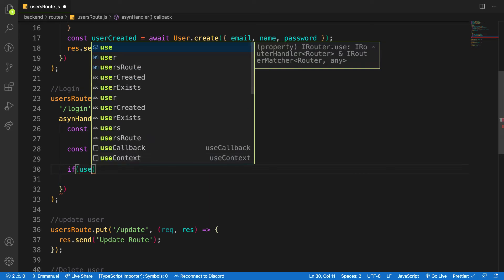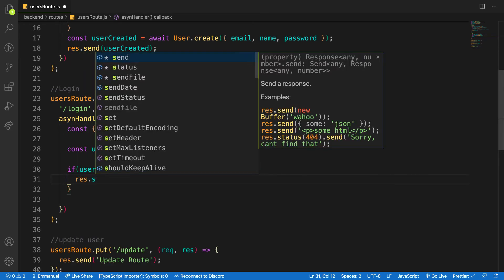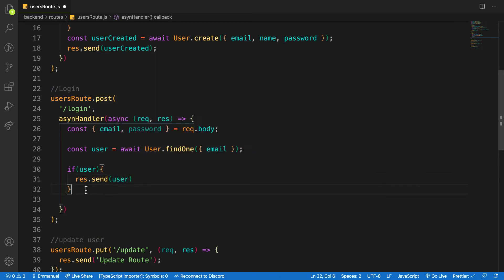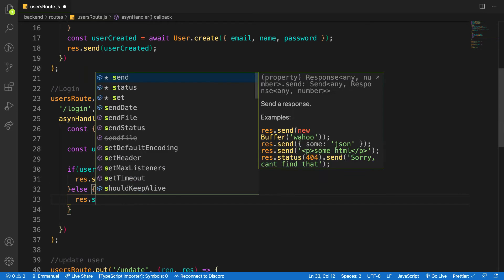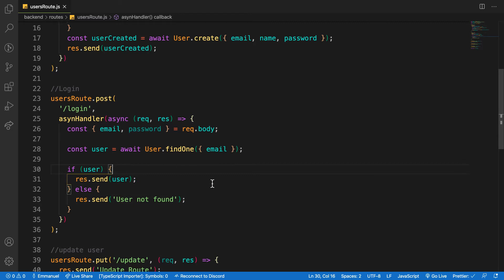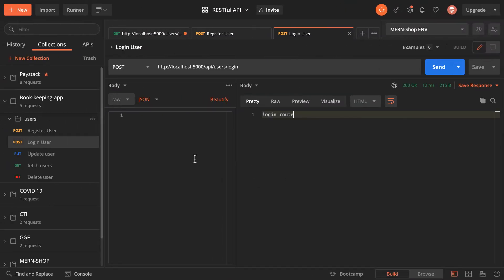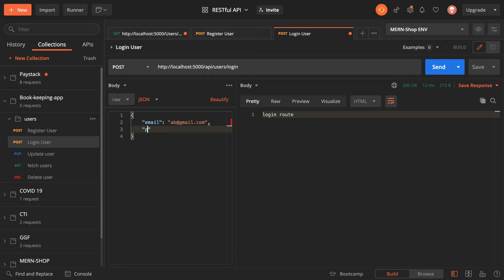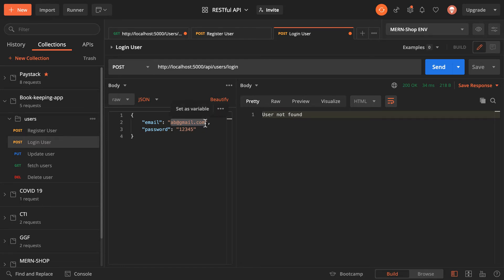If there is a user I'll send back the user object; else I'll send back 'user not found'. Let's go to Postman and test this route. I'll pass in an email — ab@gmail.com — and a password — 12345. I get 'user not found' because this email doesn't exist in our database yet.